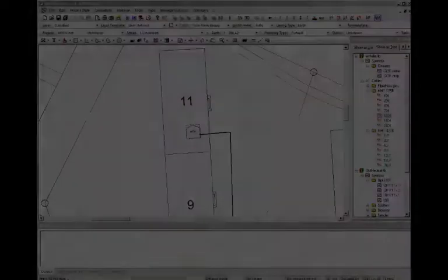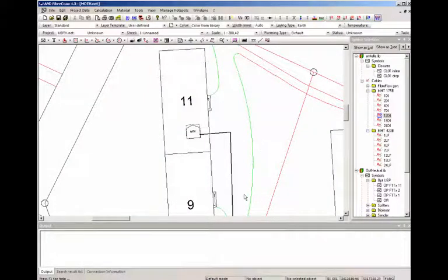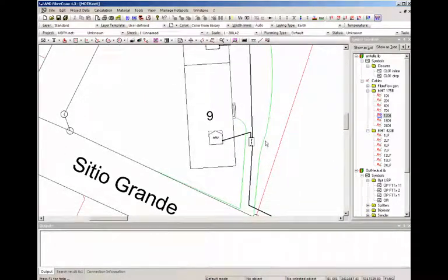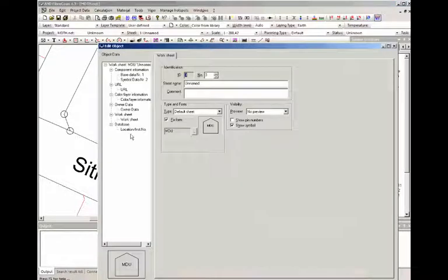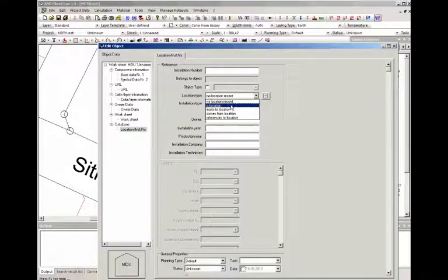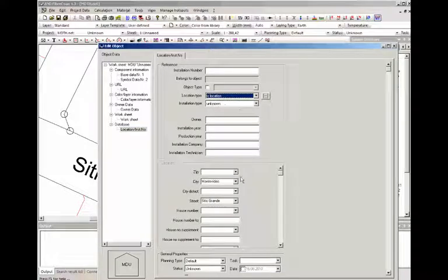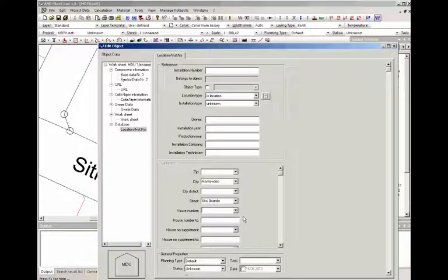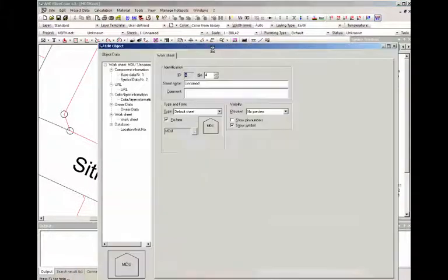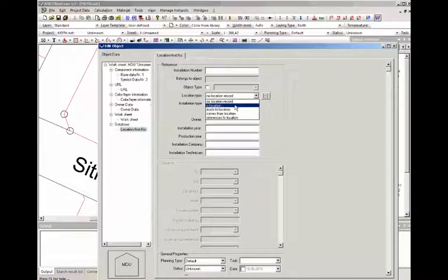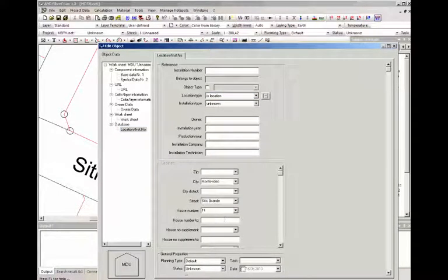Now to show the connection, we're gonna set the address information. This road is called Sitio Grande. We're gonna set this as the location in the house. This is the city of Montevideo. Not Sitio Grande. Number nine. This one is same city, same road, but number 11.